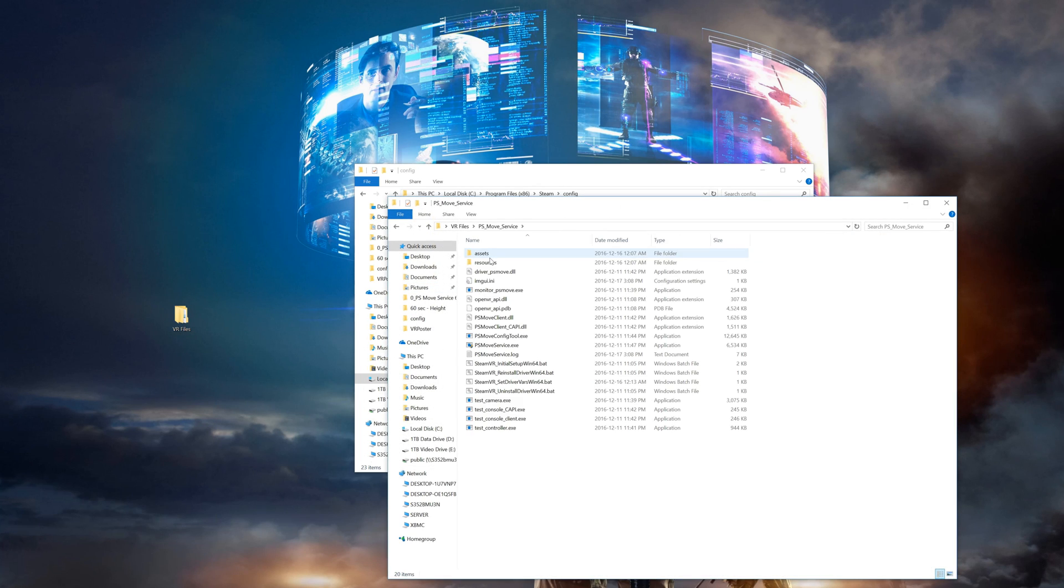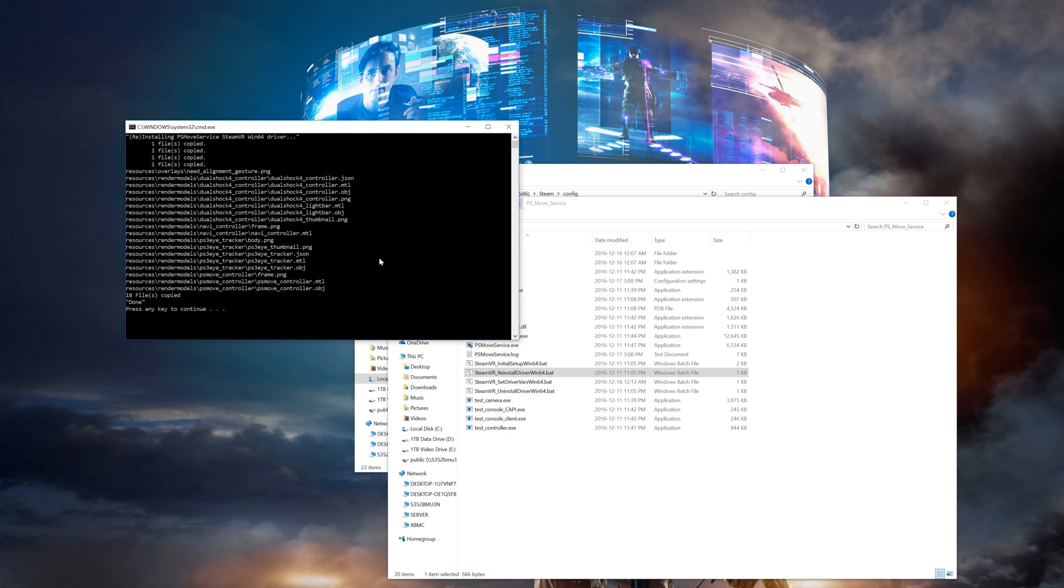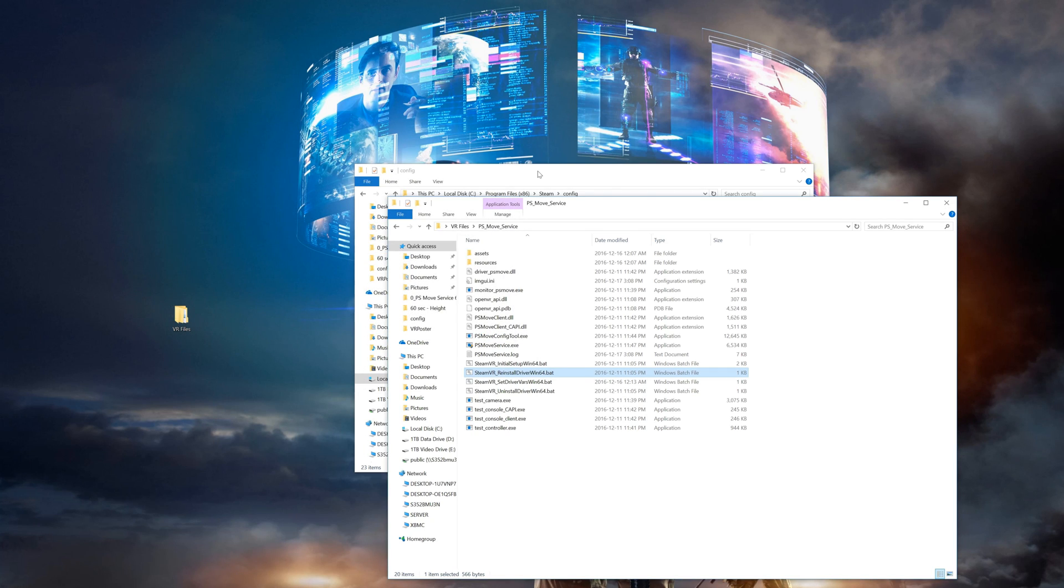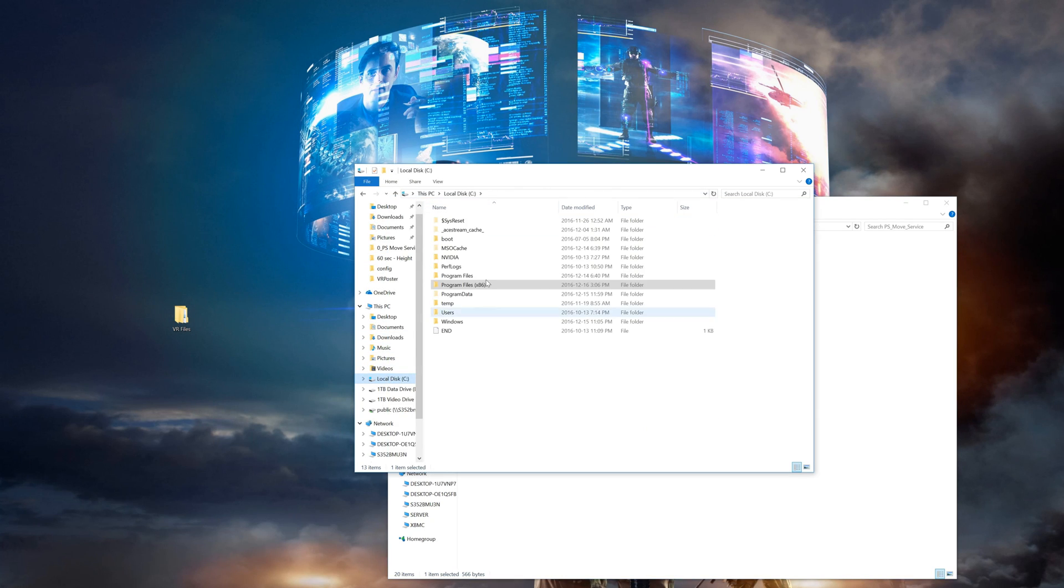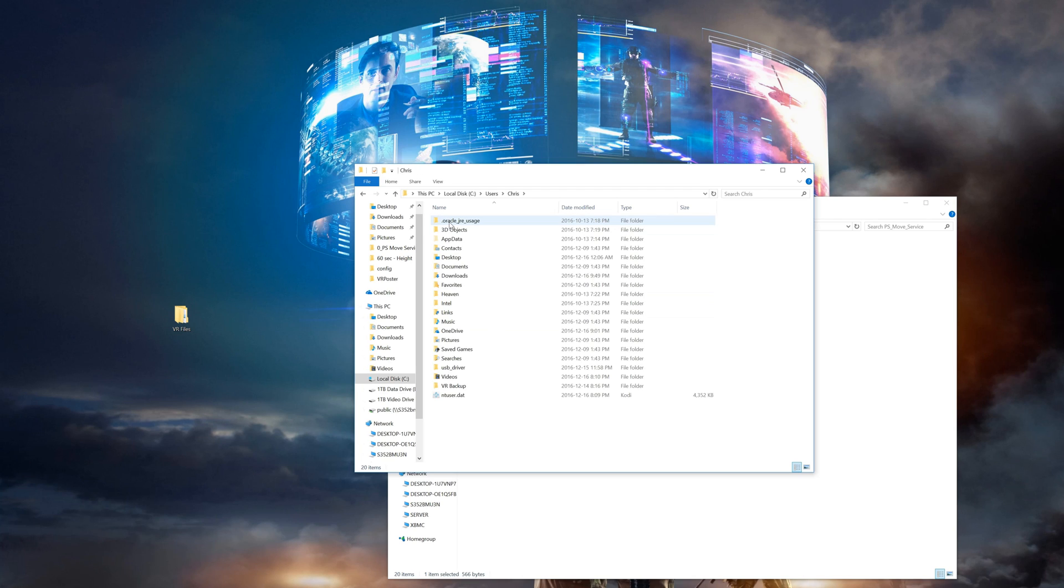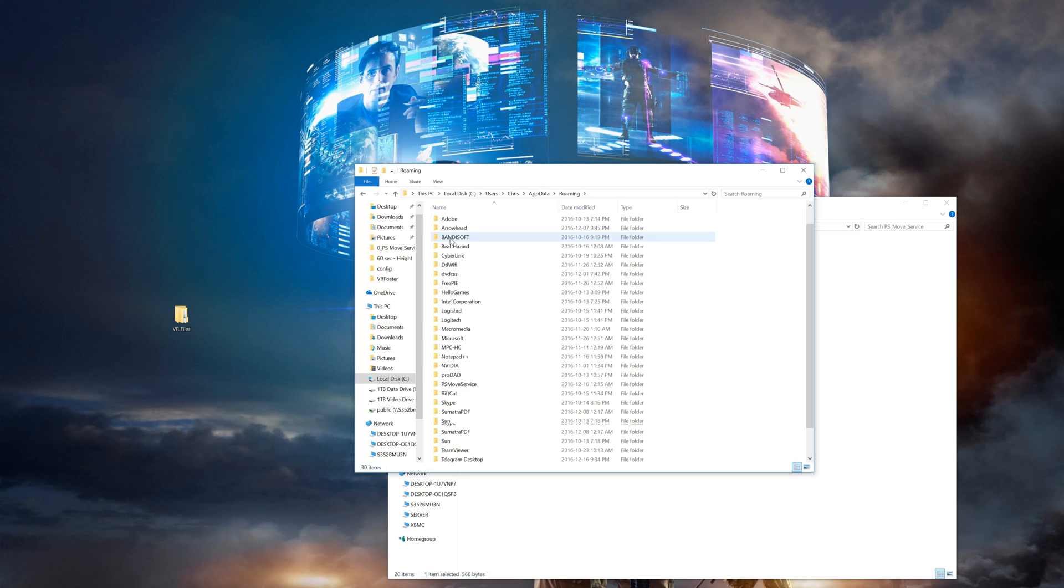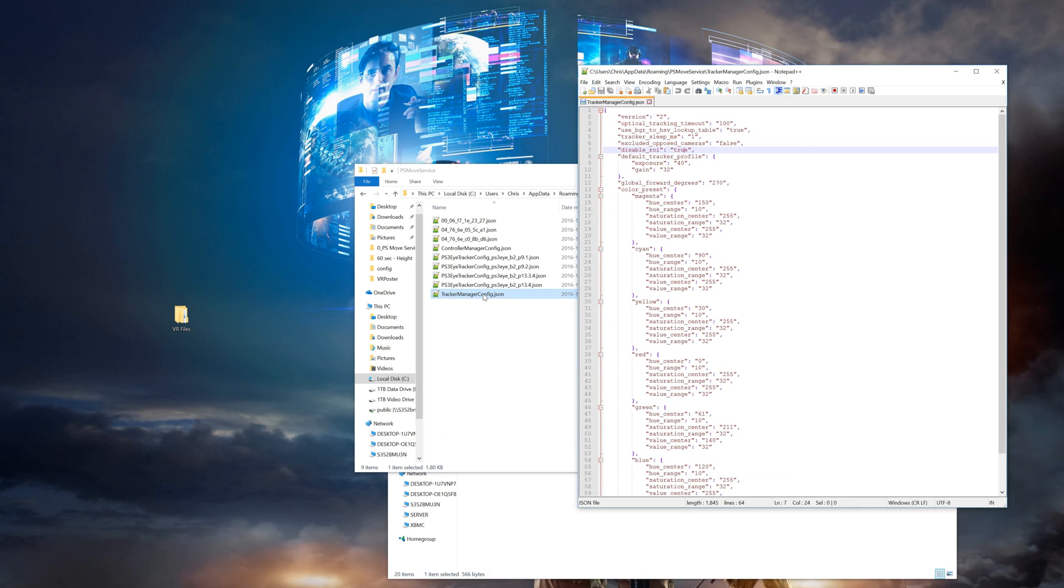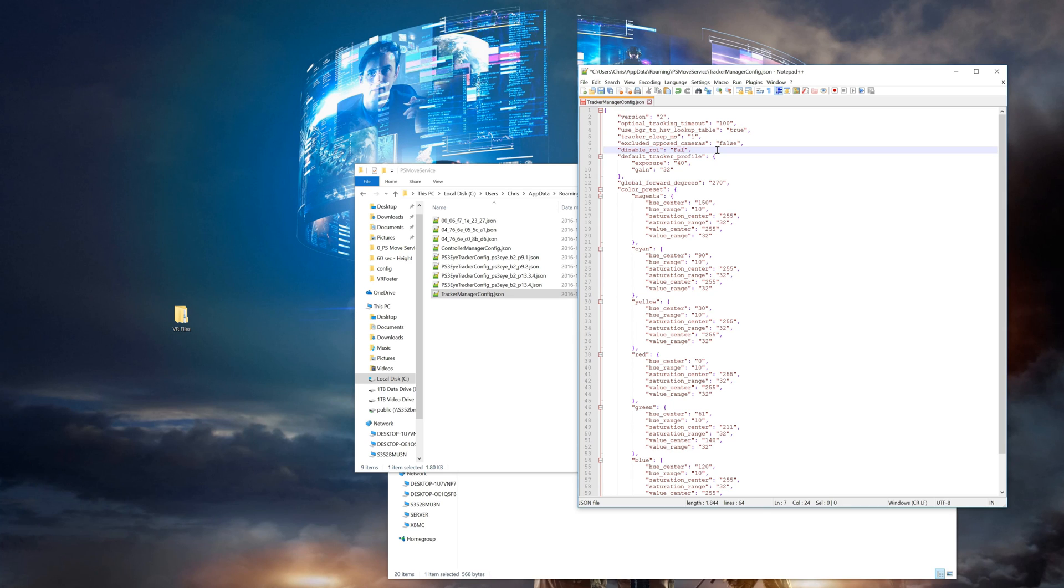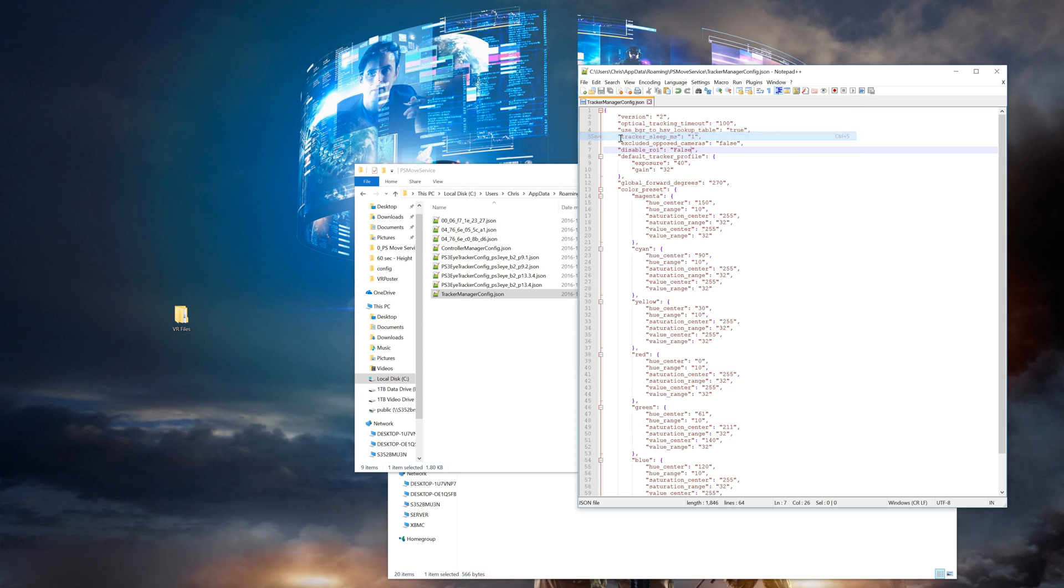Next be sure to run the reinstall driver batch file from the PS Move Service folder. This will now make sure everything is synced. Then you will want to go and enable the region of interest setting for the PS Move Service. So navigate to your user folder then app data and roaming. In here you should see the PS Move Service folder. So open that up and you'll find the tracker manager file. In that file make sure disable ROI is set to false then save and close. This is disabled by default in this release but most likely in the next release it'll be enabled by default. This saves a lot on CPU resources since the PS Move Service will only track the area around the orb instead of the entire camera picture.